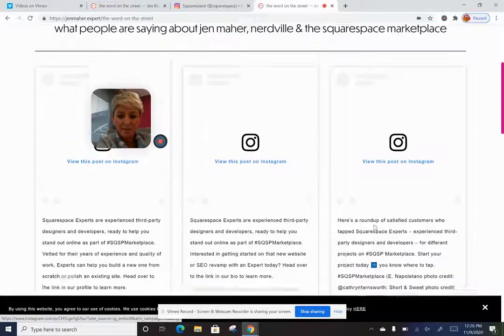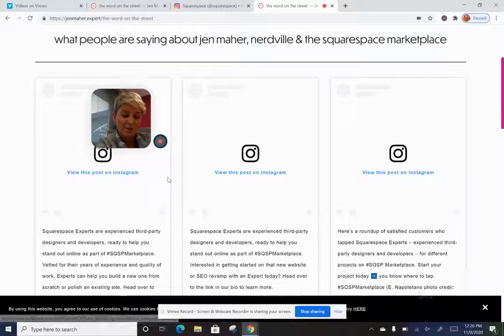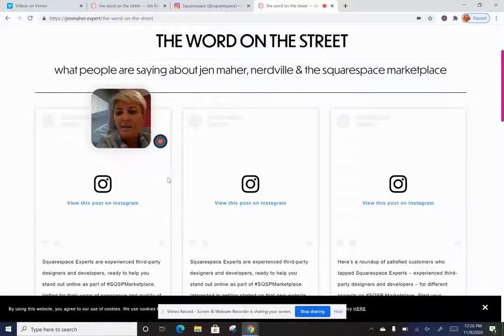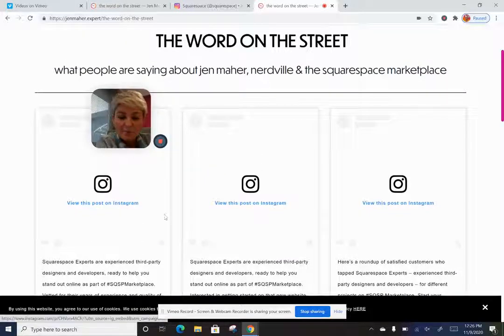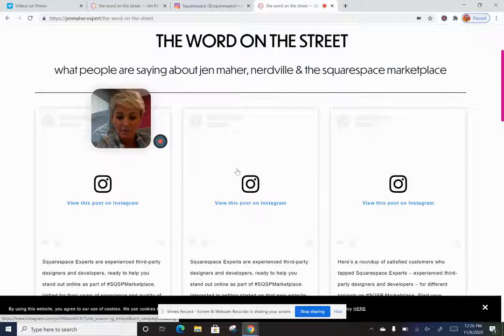You can actually click to view the post on Instagram directly. It's a bit slow with my screen recording today, so it might be easier to hop over to jenmaher.expert yourself to see what it looks like in real life.